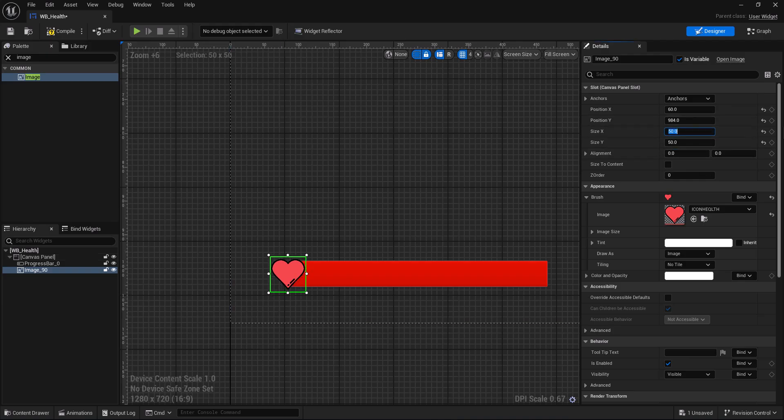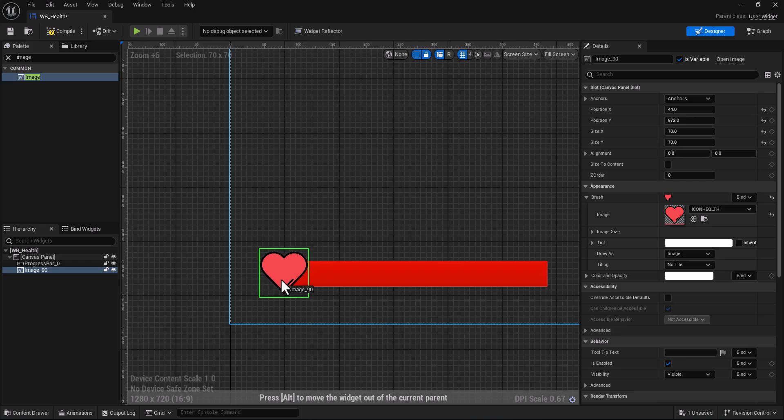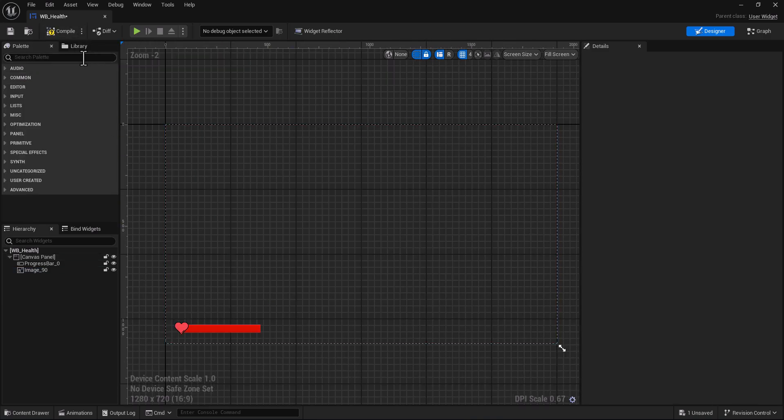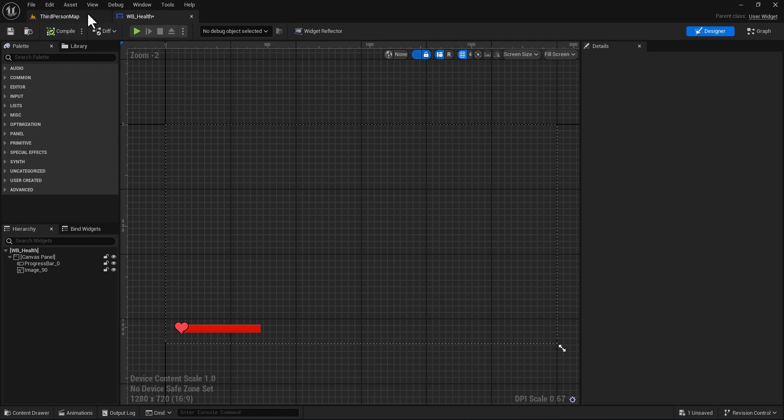Let's change it here for 17 and 17, put it here, compile. Okay, after creating the widget let's go to our player blueprint.